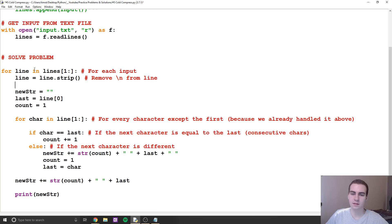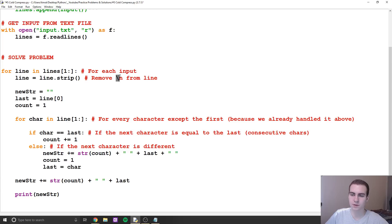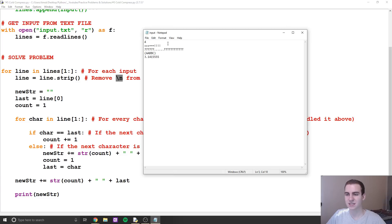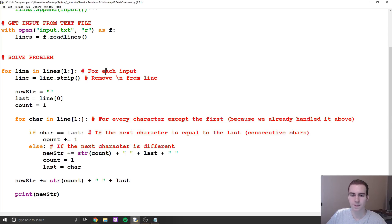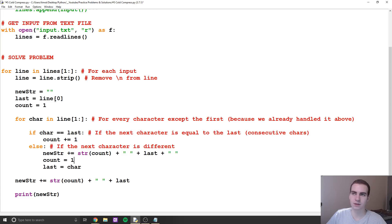So I'm saying for each line in lines, we solve the problem, because we're going to have to solve it all four times. Since I'm reading from a text file, I just have to remove the backslash-n character — when you write a text file, at the end of each line there's a backslash-n that stands for go to the next line, and when you read that into Python, you've got to get rid of it.